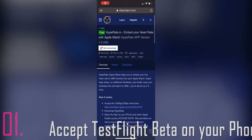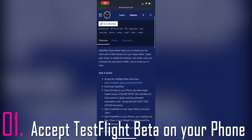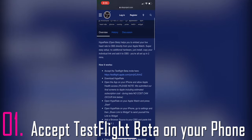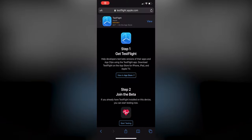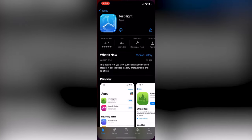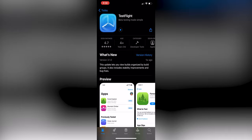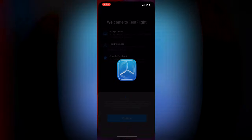Step number one: accept TestFlight beta on your phone. Go to this website on your phone — the link will be in the description below. When it opens, go to this page and click to get it via TestFlight. It will take you to the Apple Store or Google Store. Go ahead and download the application. After downloading TestFlight, go ahead and open it for the first time.